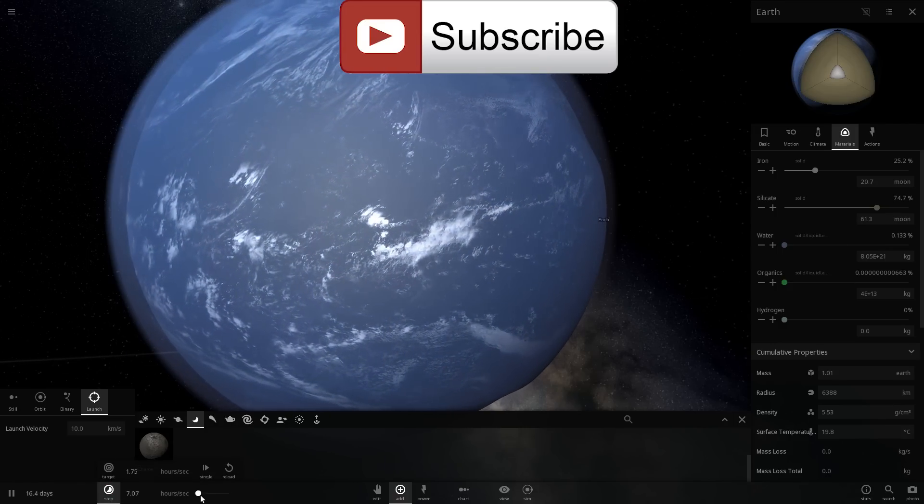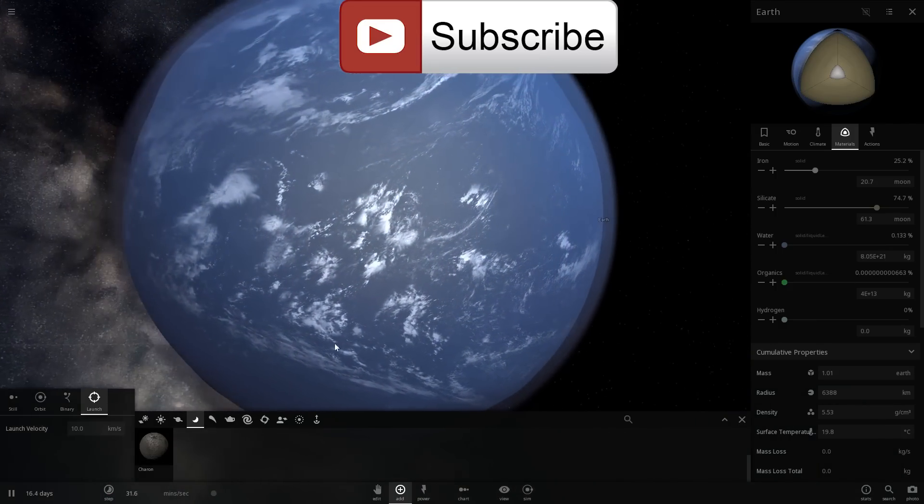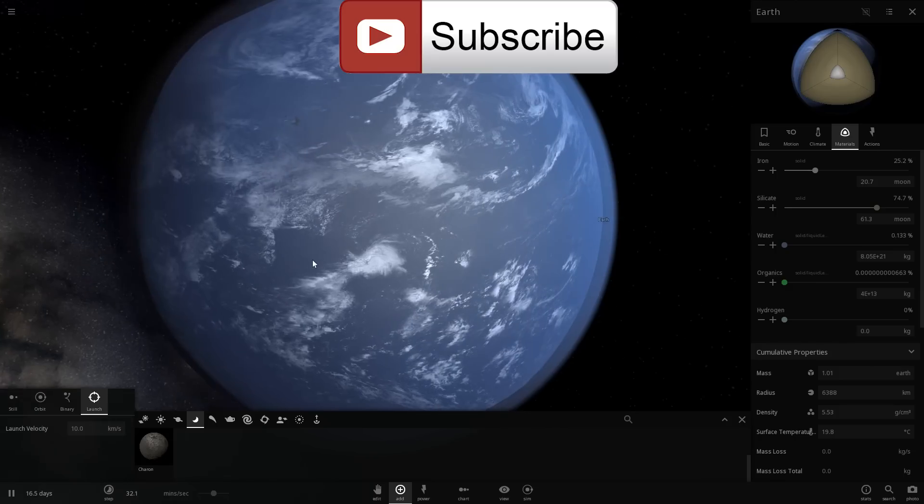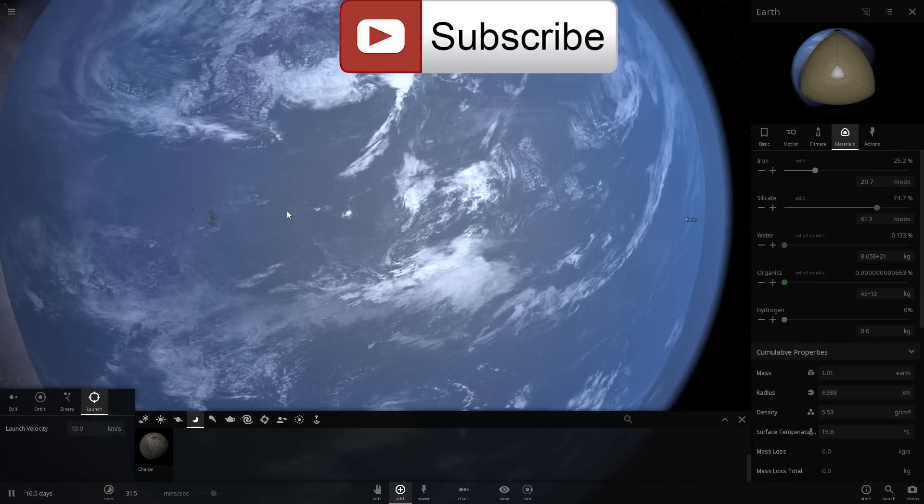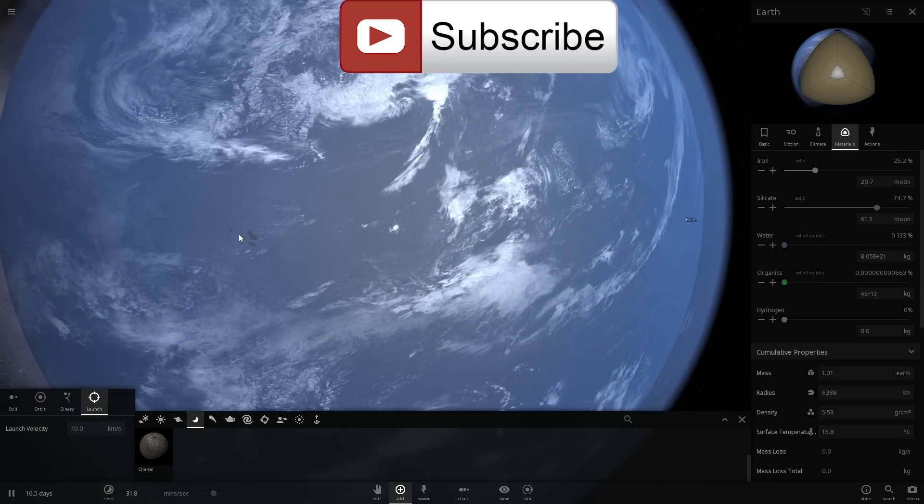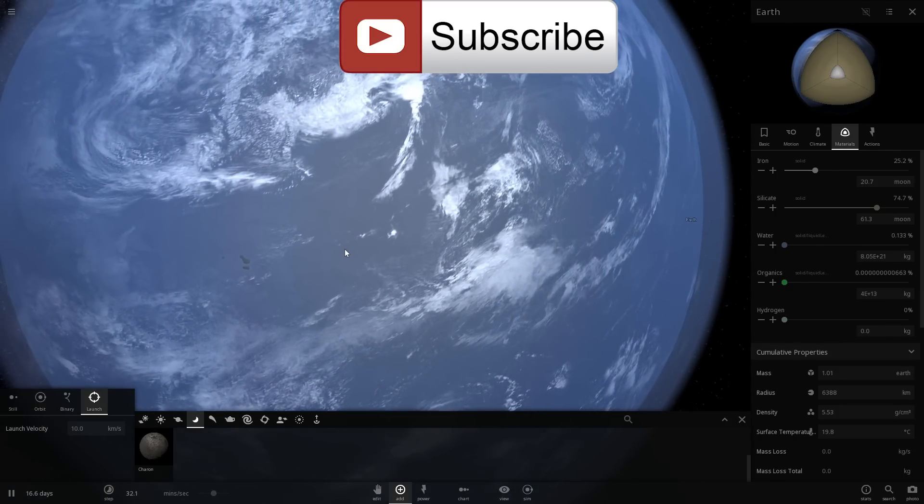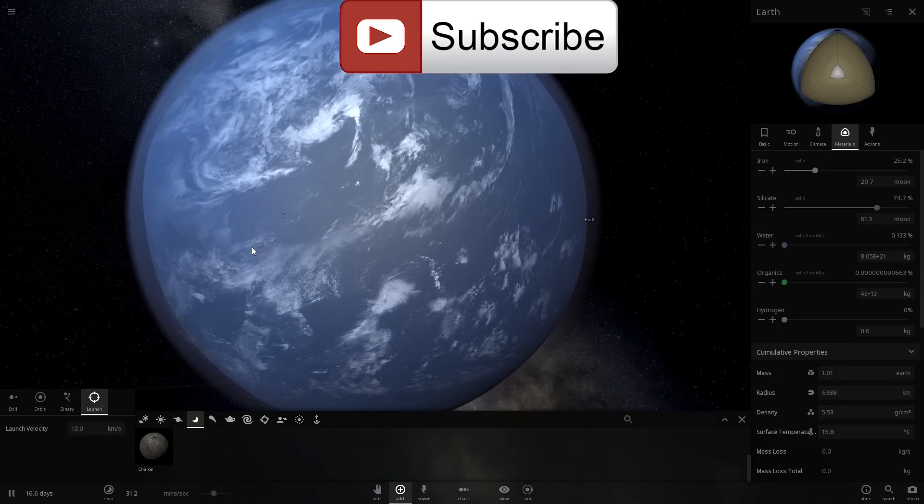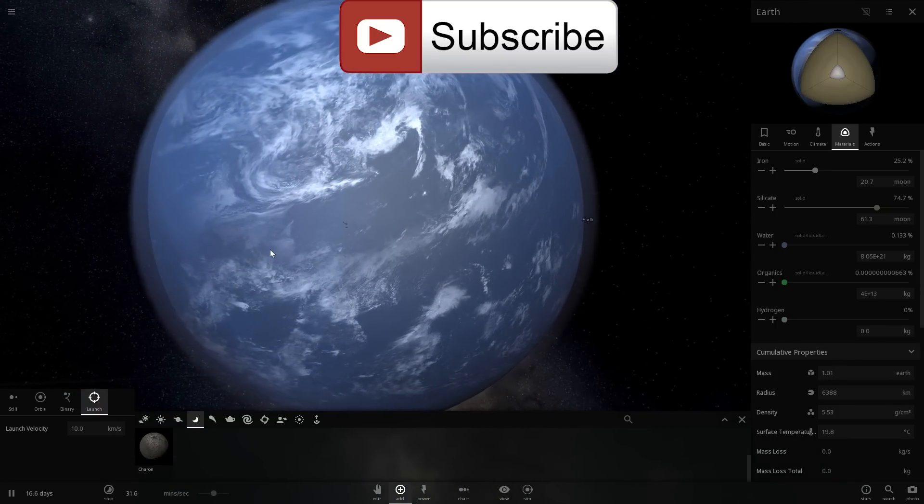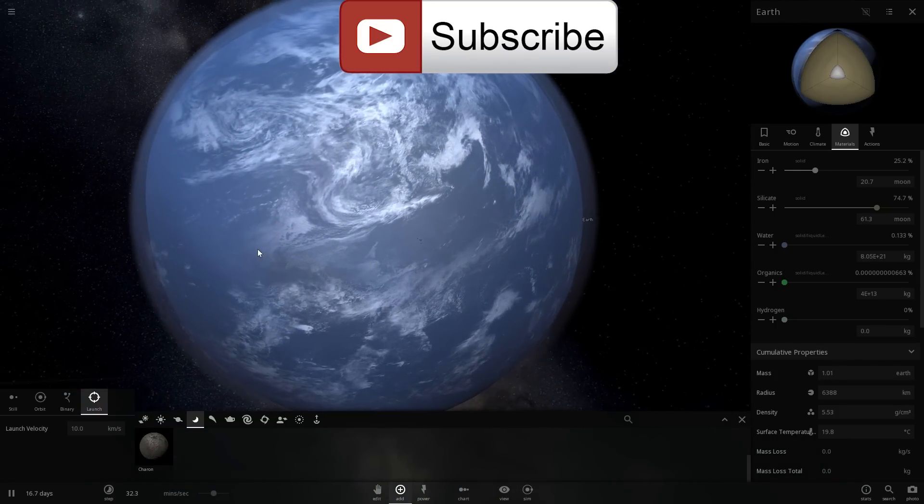Which of course means that Earth is now a water world. I don't really see any other land in here which means that we have now created a water world Earth.